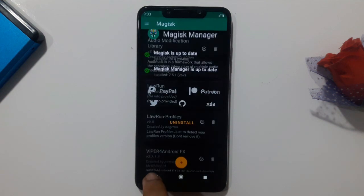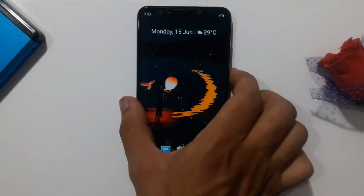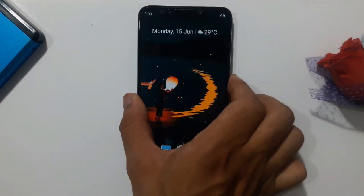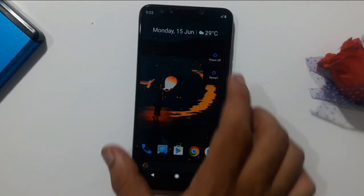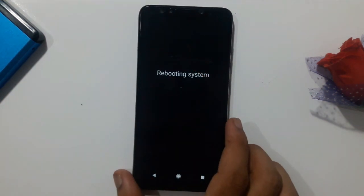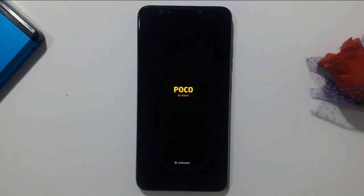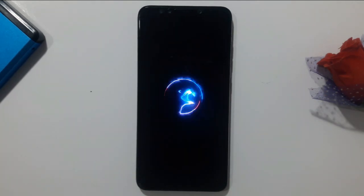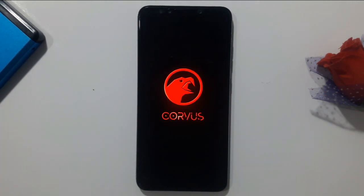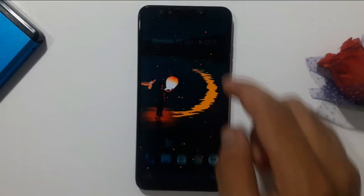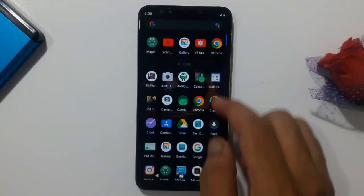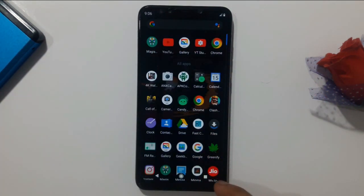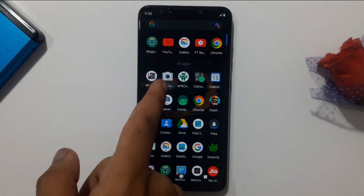Once the installation completes, go back and reboot your device once. After the device boots up, unlock the phone and search for ANX Camera.